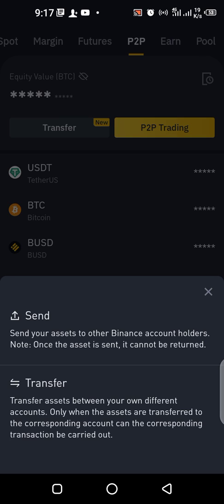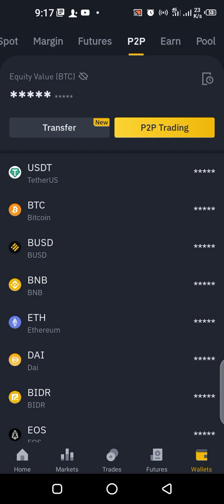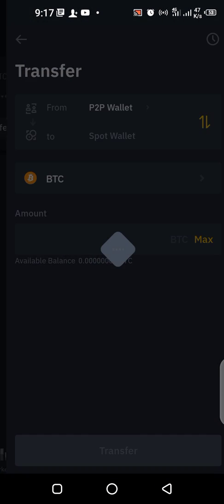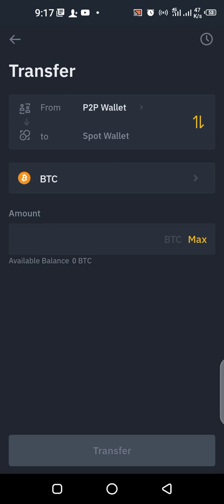Do remember you are in the peer-to-peer wallet. If you want to transfer from your peer-to-peer wallet to the spot wallet where you can trade, then you click on Transfer.